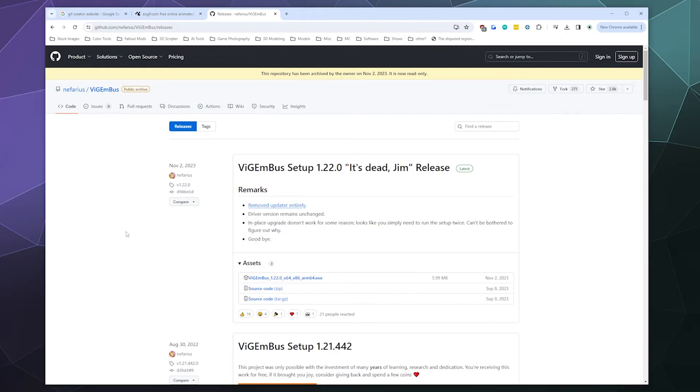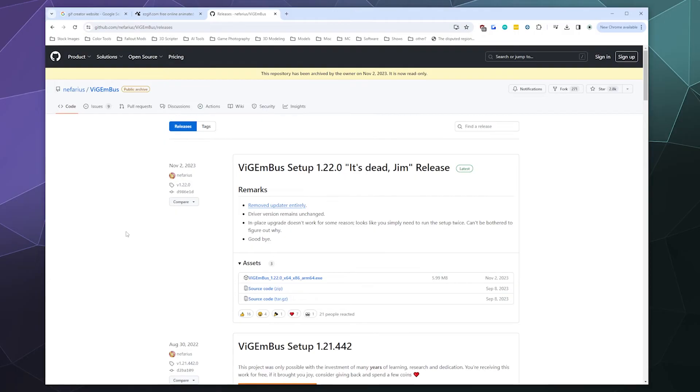They had trademarked it because it's a part of their actual software that they sell for enterprise level customers. When Nefarius made this software, he didn't know that. So he had to remove all of his stuff from the relevant trademarked name domain stuff. As a result, a lot of older software that uses ViGEmBus tries to download ViGEm from vigem.org, which he doesn't control and I don't think even exists anymore. So there you have it.